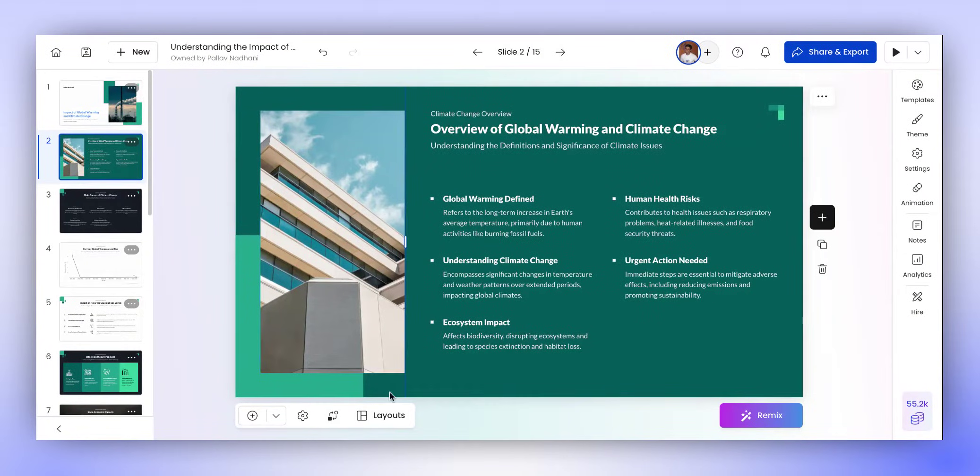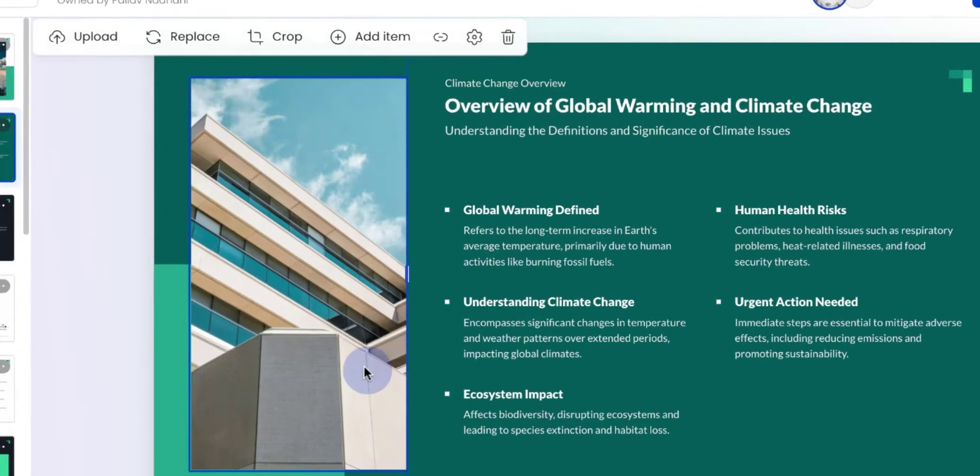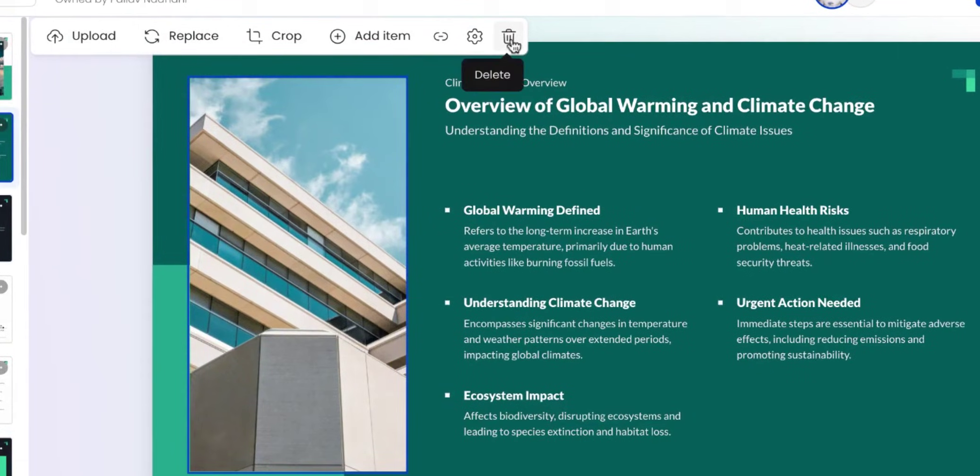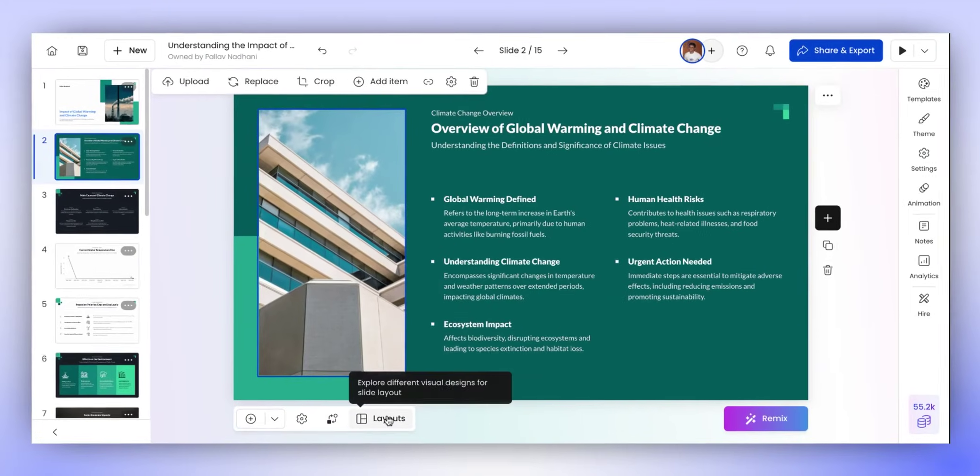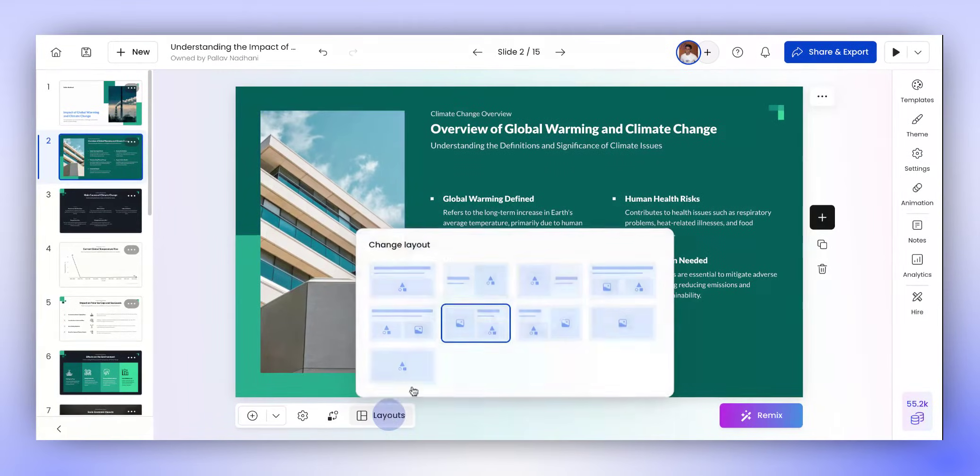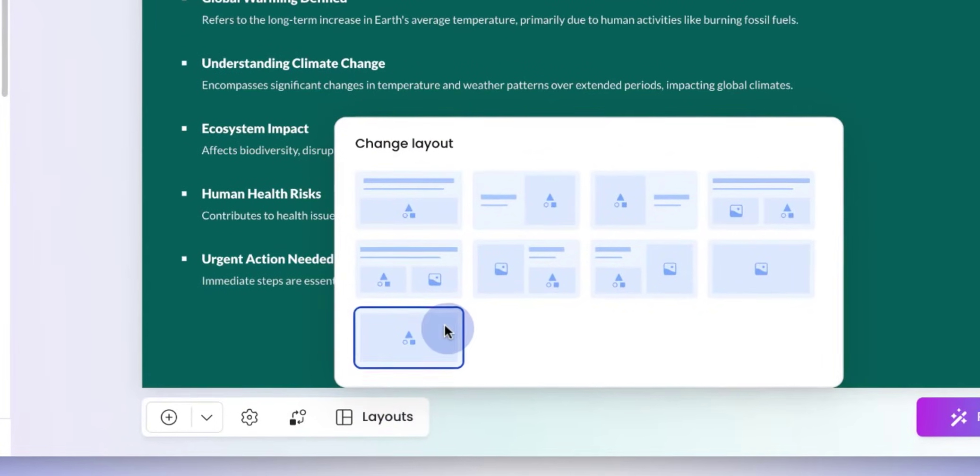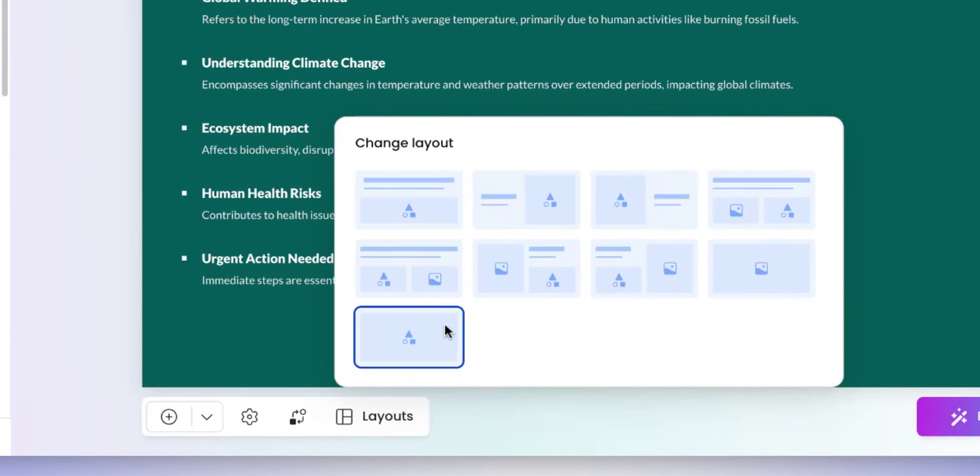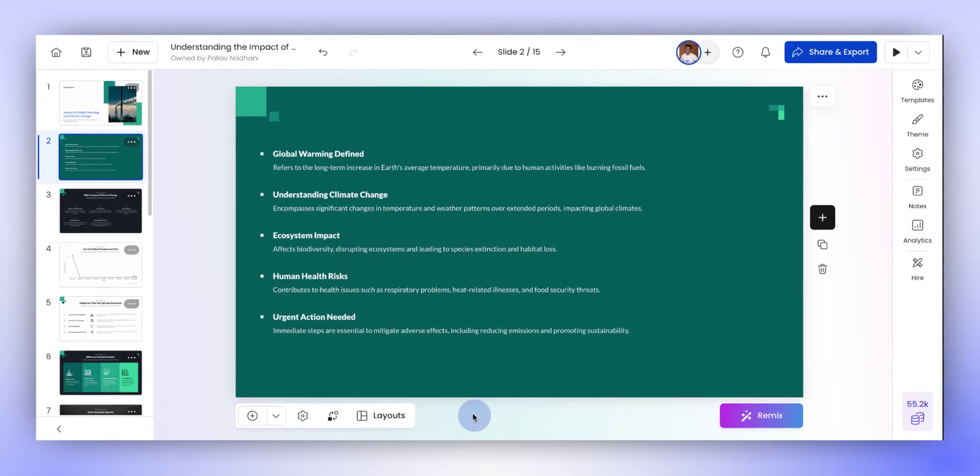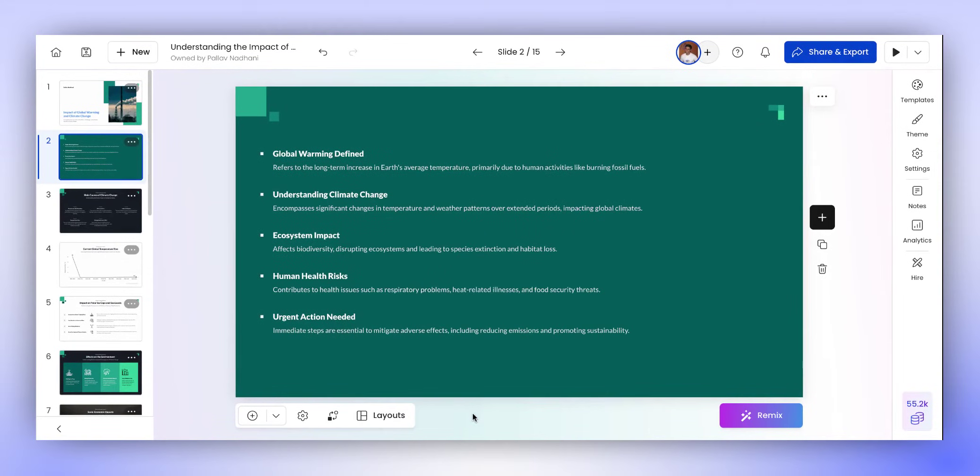Now, let's say we do not want this image at all. We can either delete it, or we can change the layout from here where it shows us all the possible layouts for the slide. There are multiple layouts available here for you to explore.